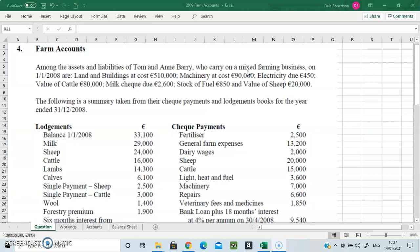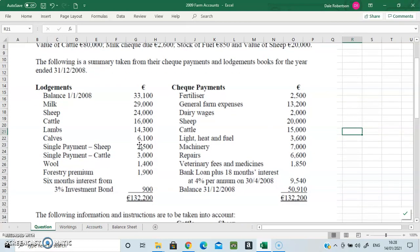Here we have our information at the start of the year — buildings and machinery, these are the assets at the start of 2009. This is the 2009 higher level question. We have electricity due which we'll need to subtract, our opening stock of cattle, our opening stock of sheep, a milk check due which is an income due, and a stock of fuel as an opening stock. We add on that opening stock and take away closing stock of fuel. Here's our opening cash balance, and then all our money in: 29,000 for selling milk, 24,000 for selling sheep, 16,000 for selling cattle, plus forestry and interest from an investment fund.